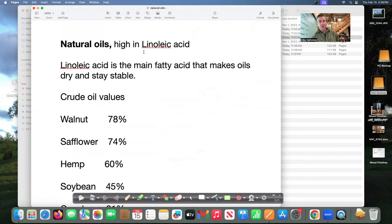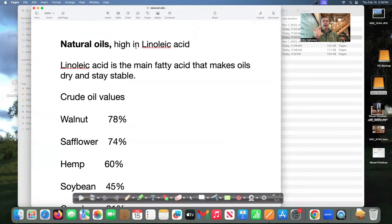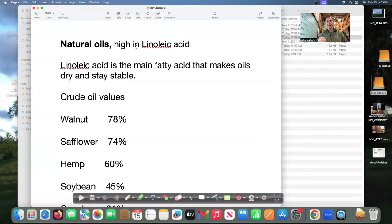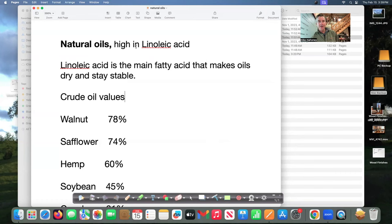Linoleic acid is the main fatty acid that makes oils dry and stay stable. There's other fatty acids like oleic acid the list goes on but linoleic acid is the particular acid that makes the oil stable and it makes it dry. So the higher that level is the better.